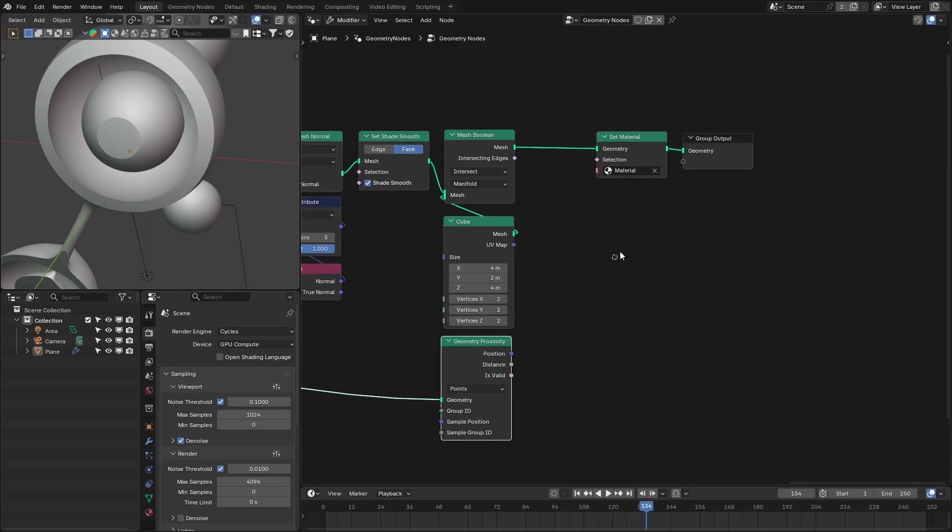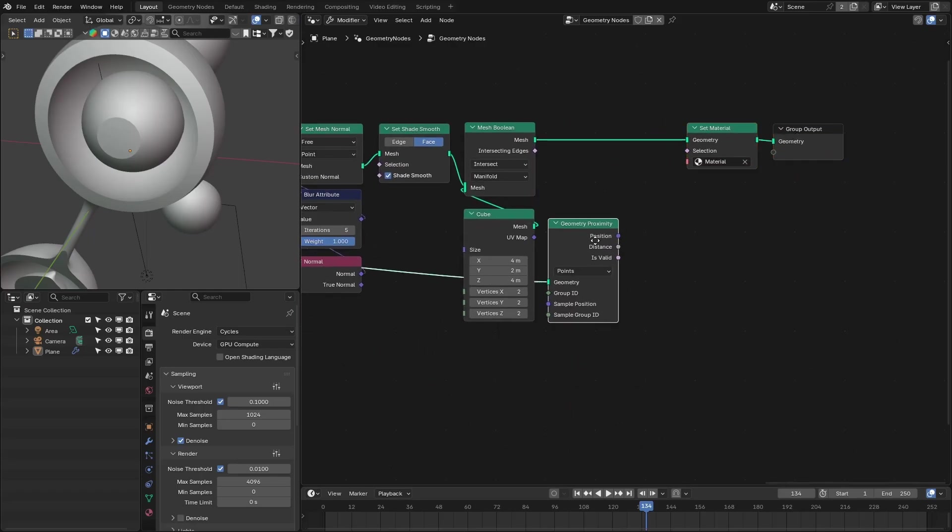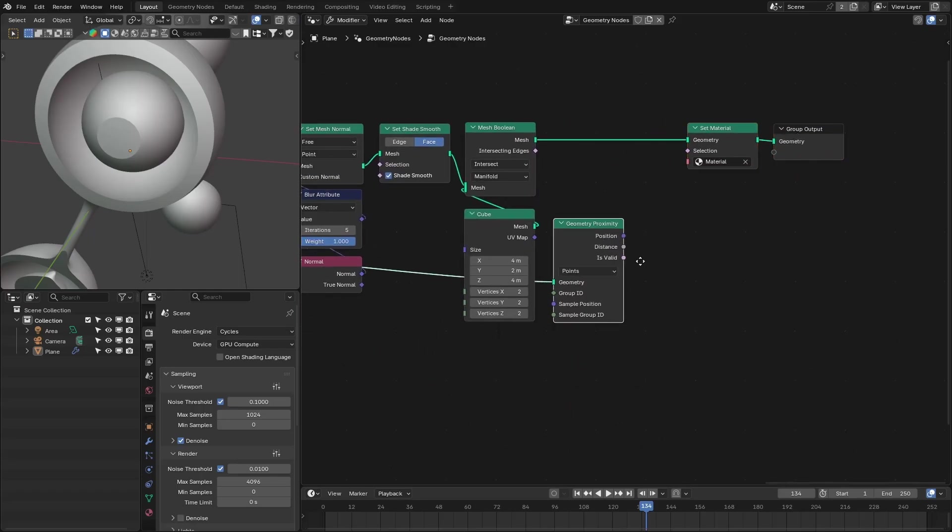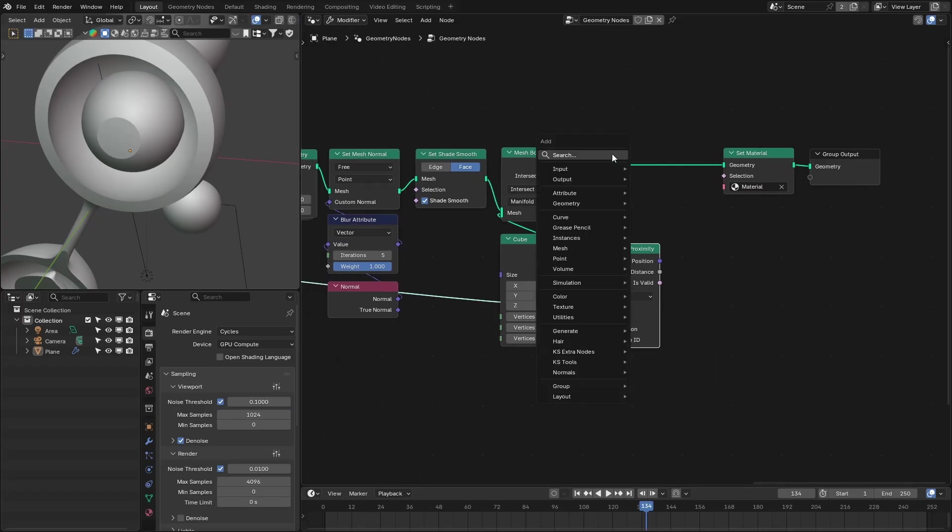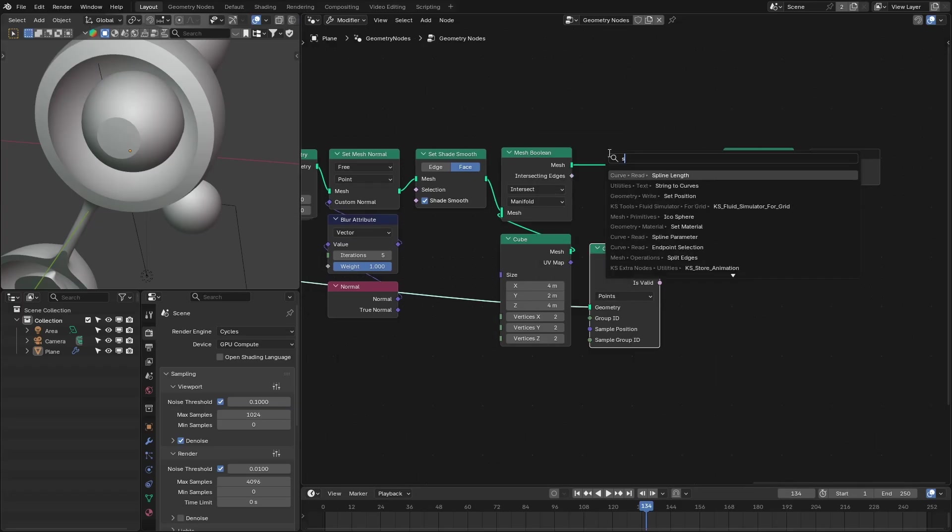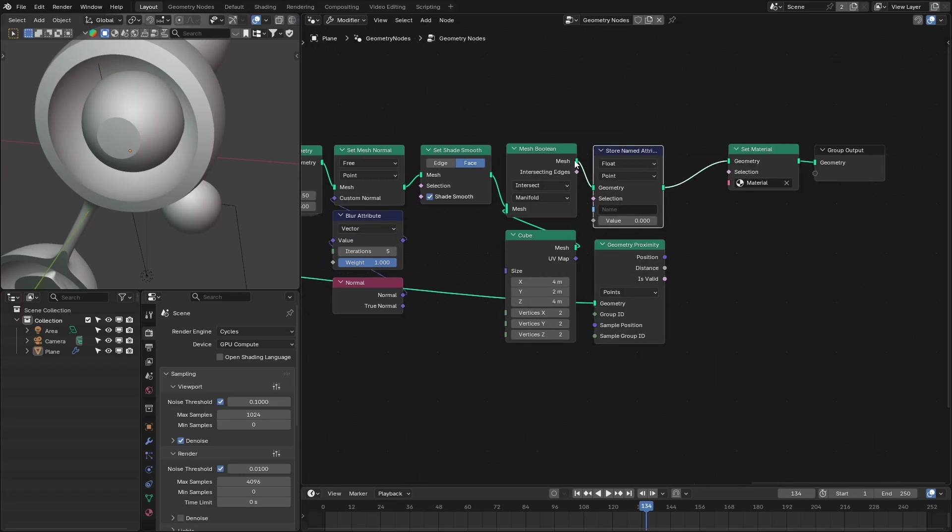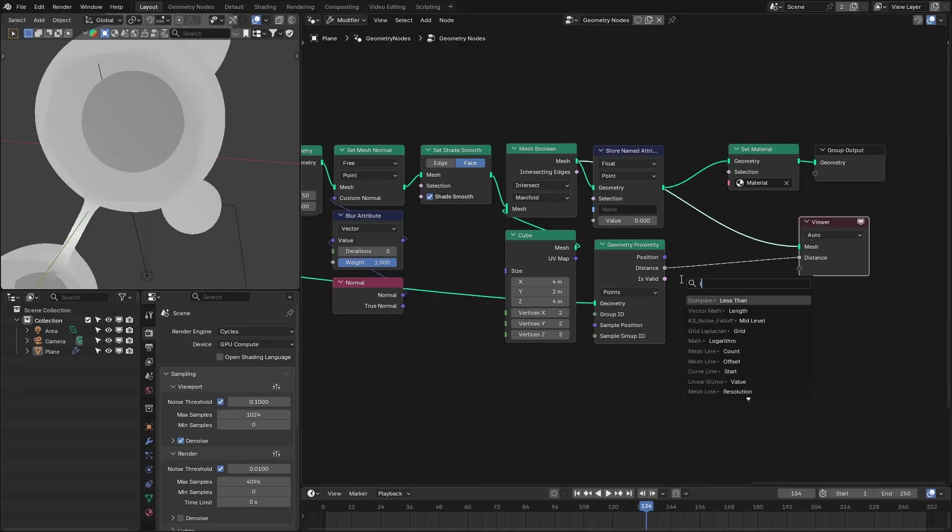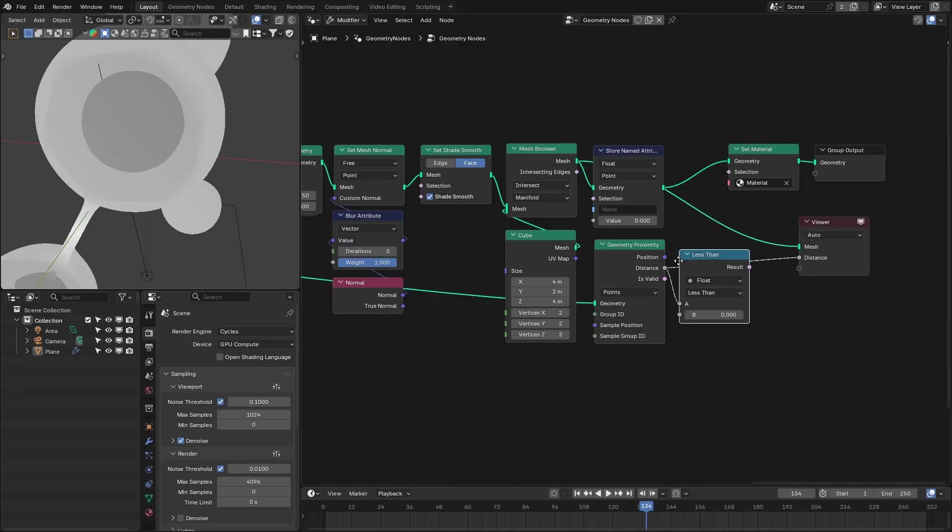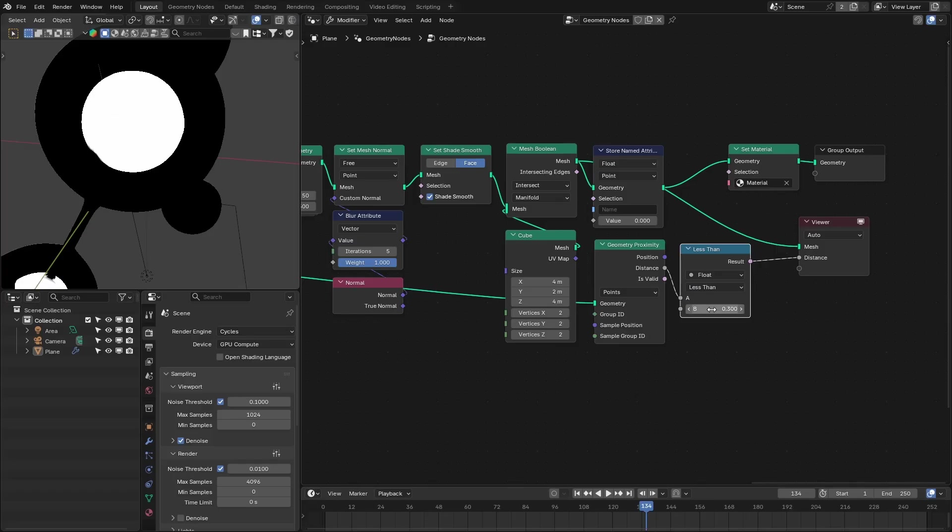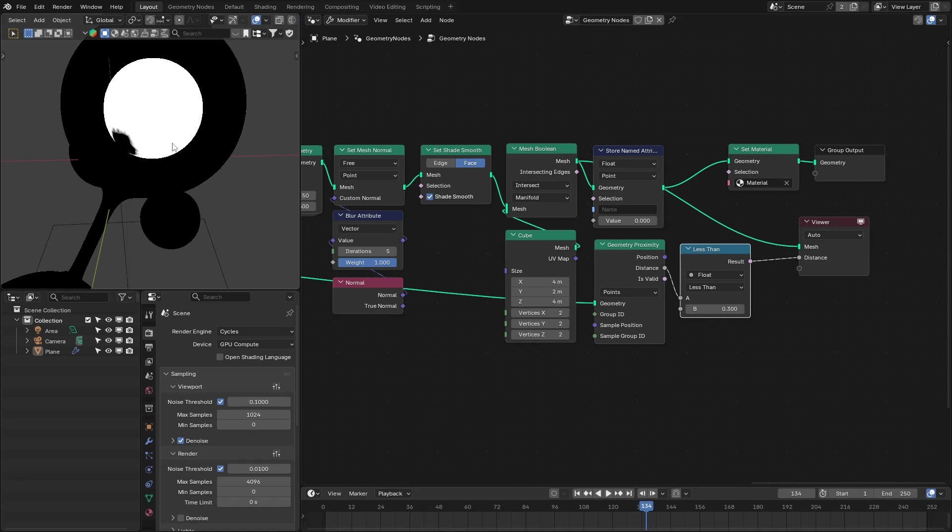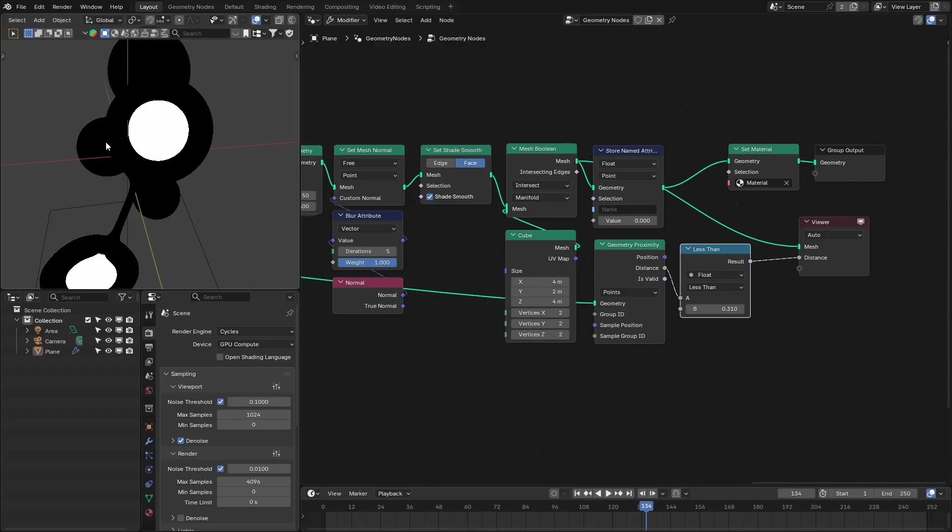So here we're going to generate the mask based on this proximity from the points for this mesh. So let me add the store attribute node. And then see we have this distance, we can add the less than node.